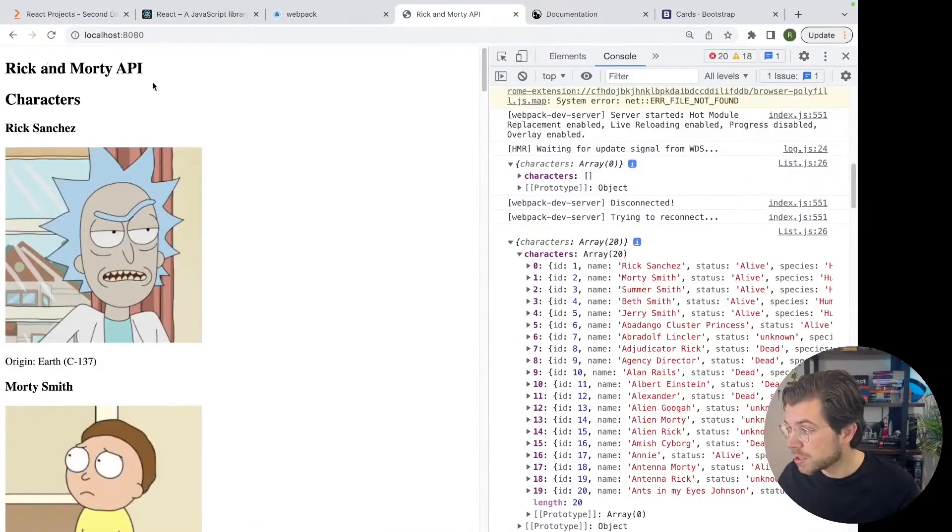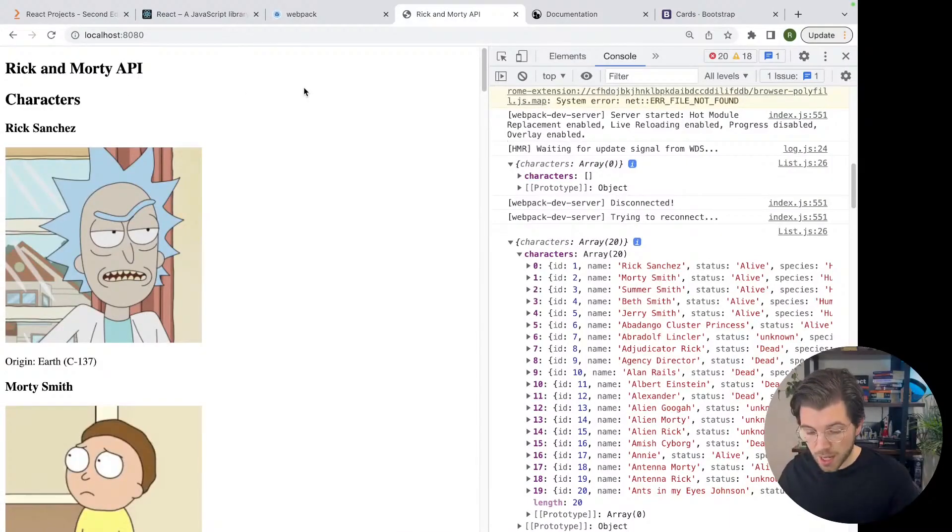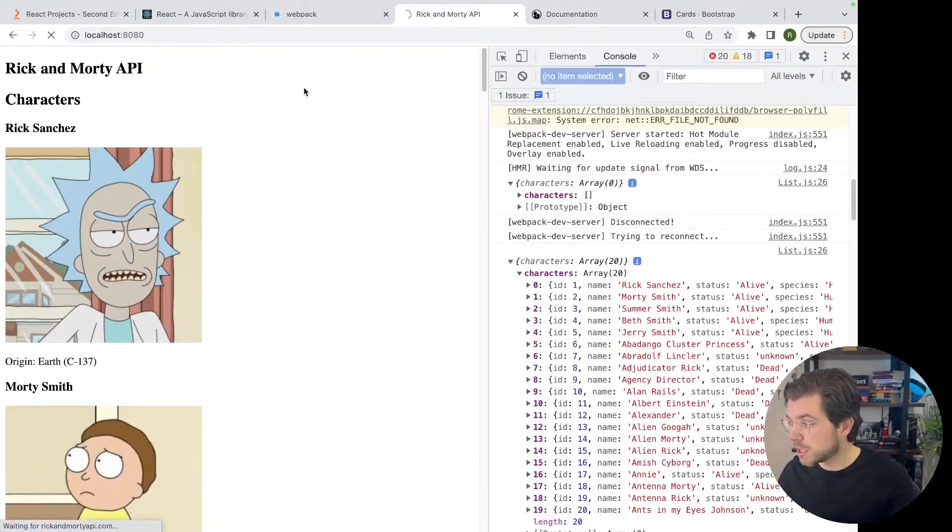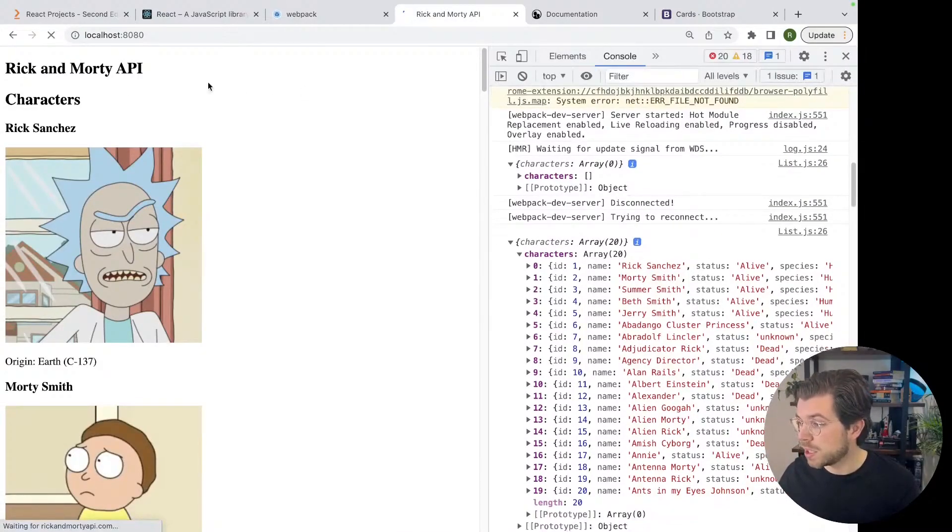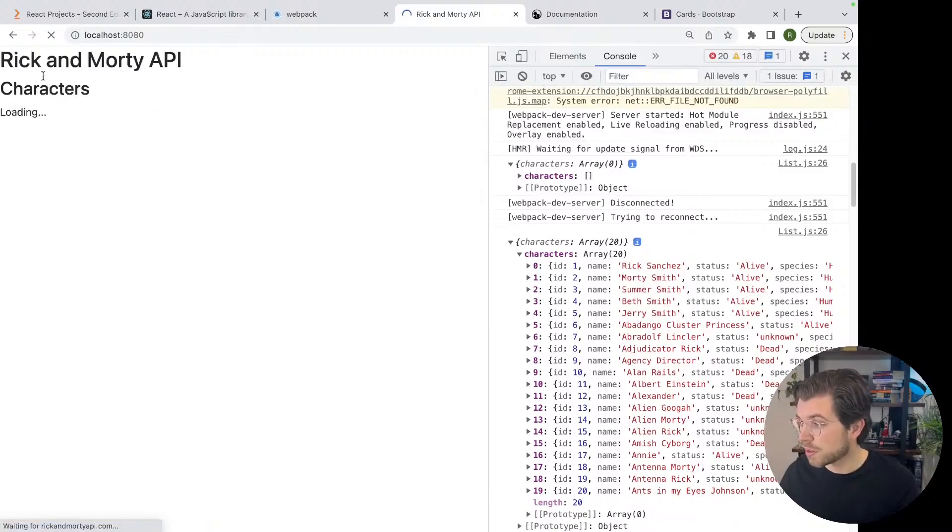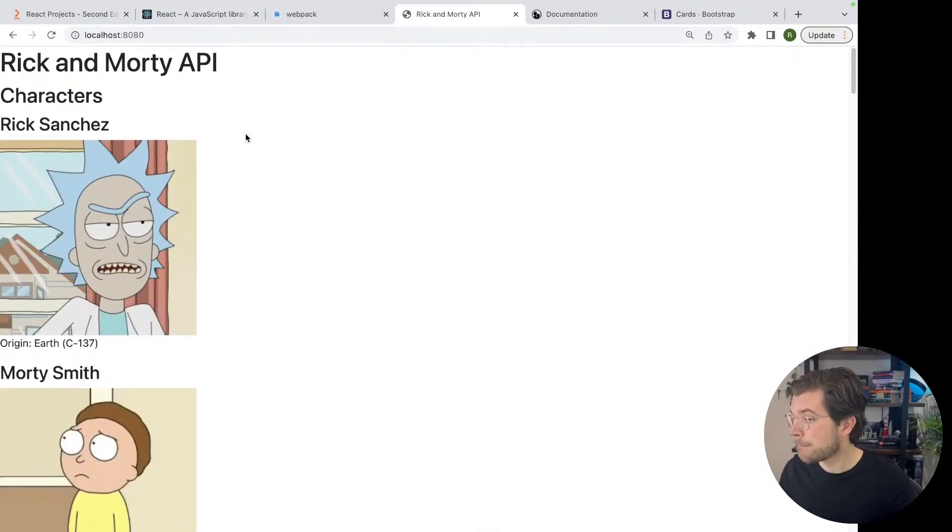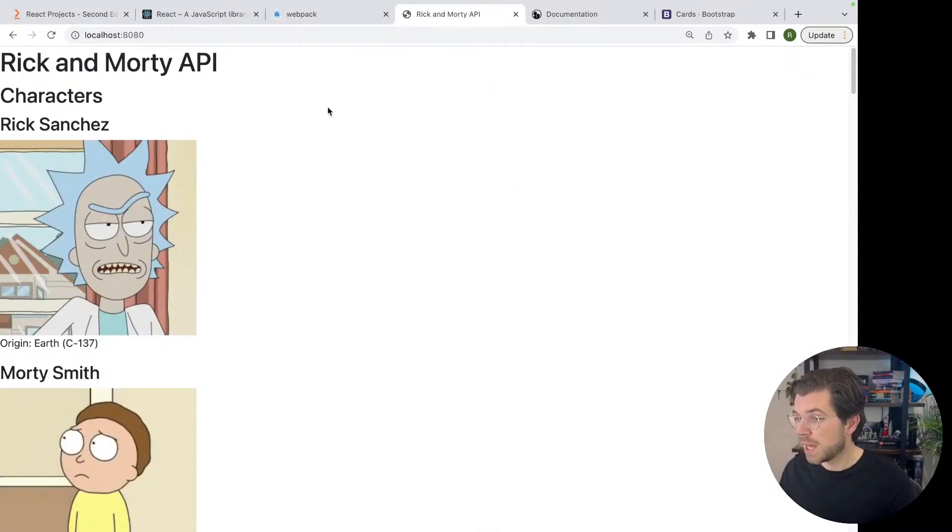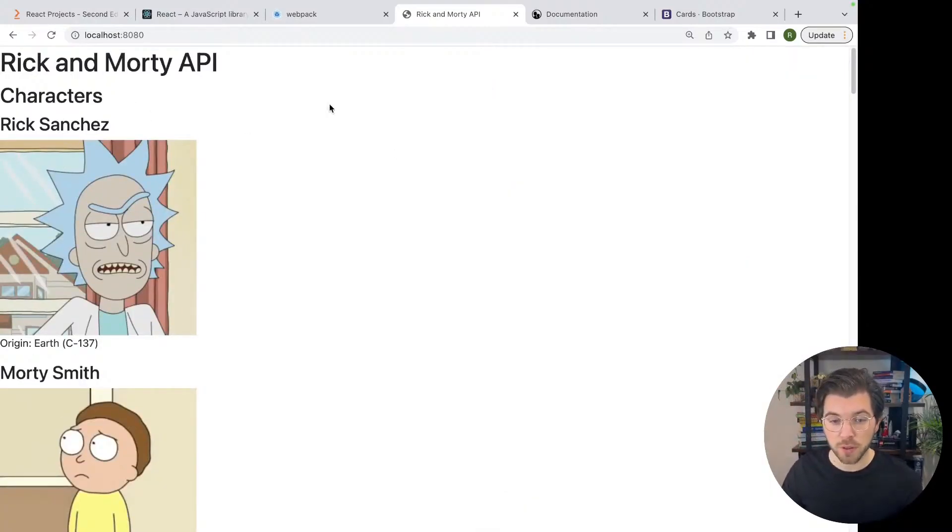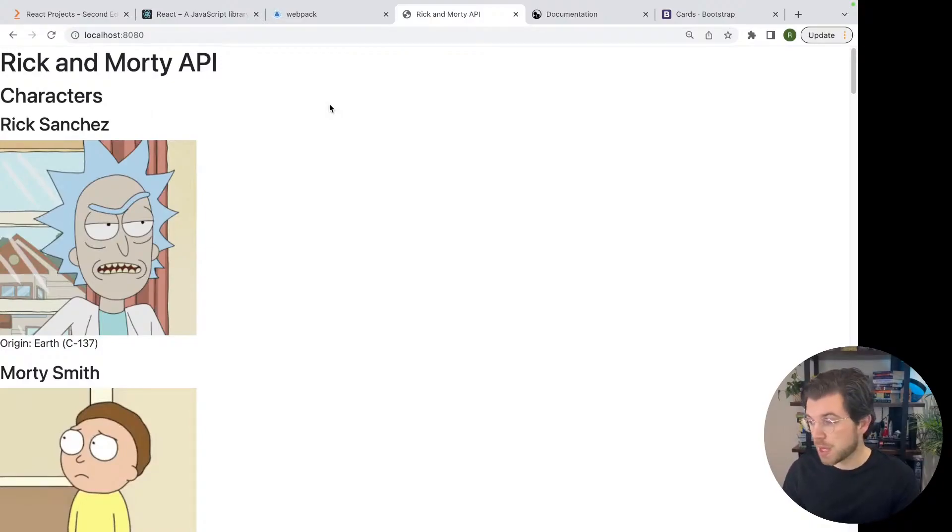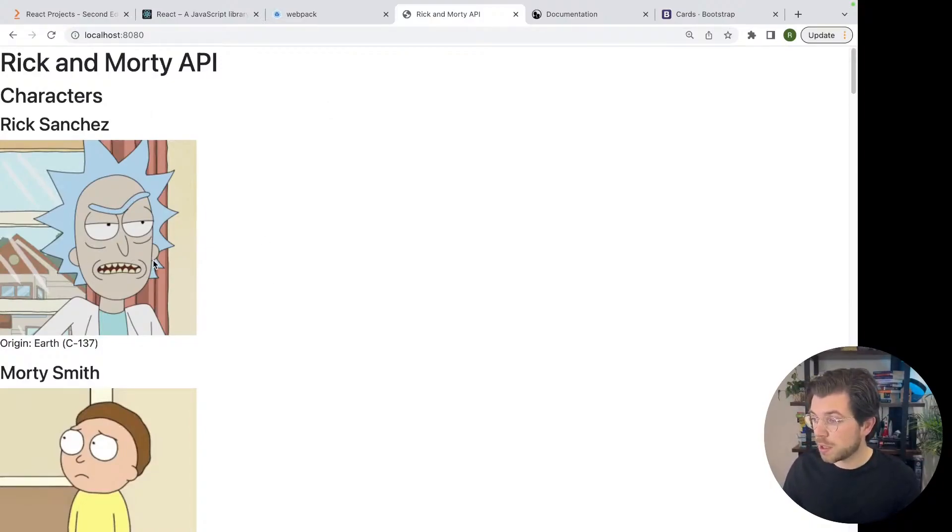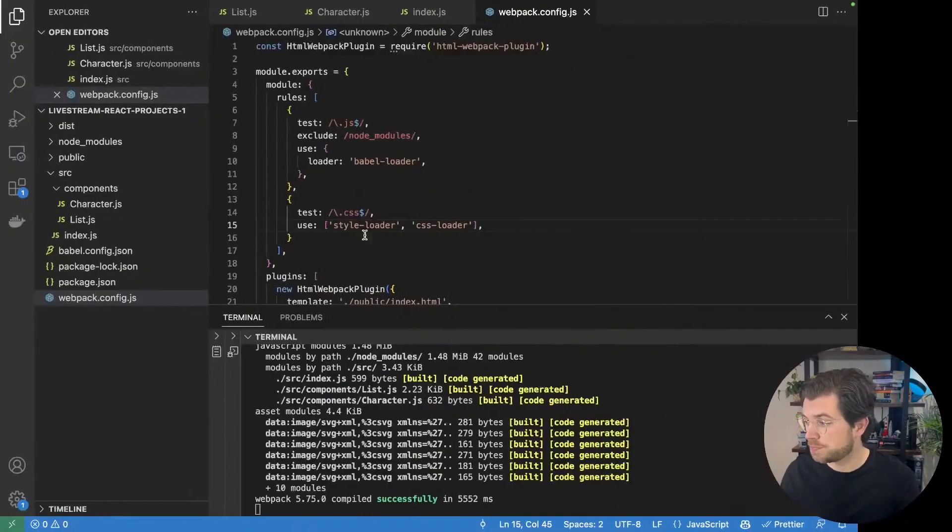As you can see, it has some small changes. The font has slightly changed as it's now using Bootstrap's main font instead of the default browser font. But of course, there's much more we can do. So let's add some styling to the main application page.